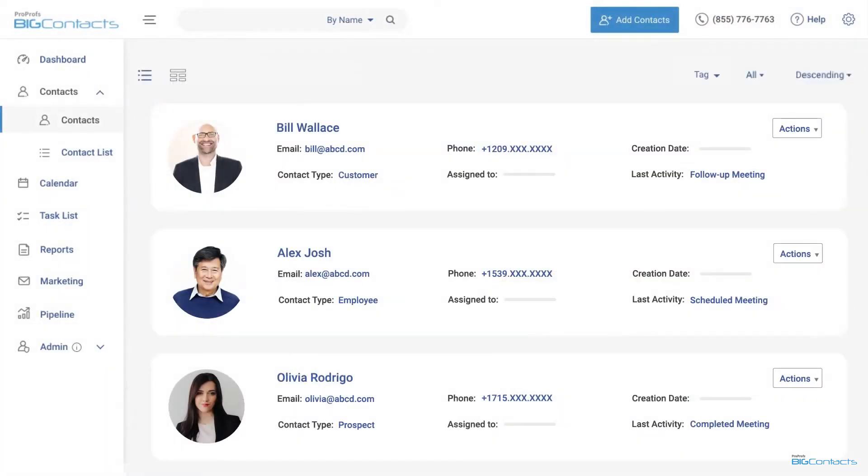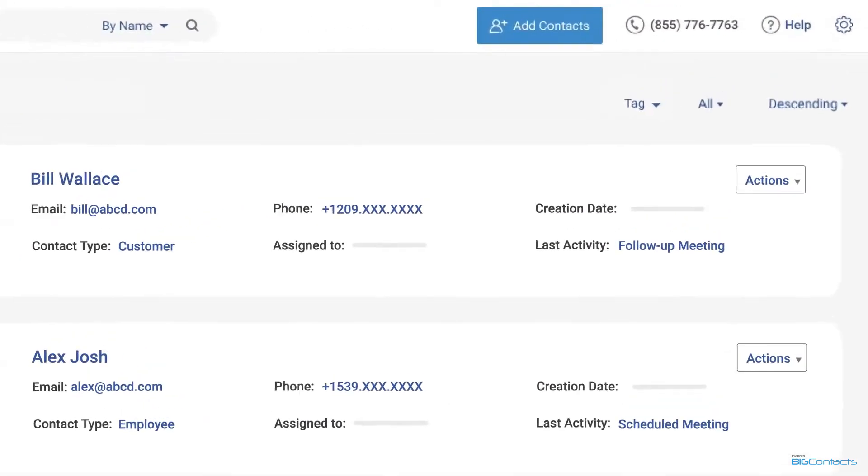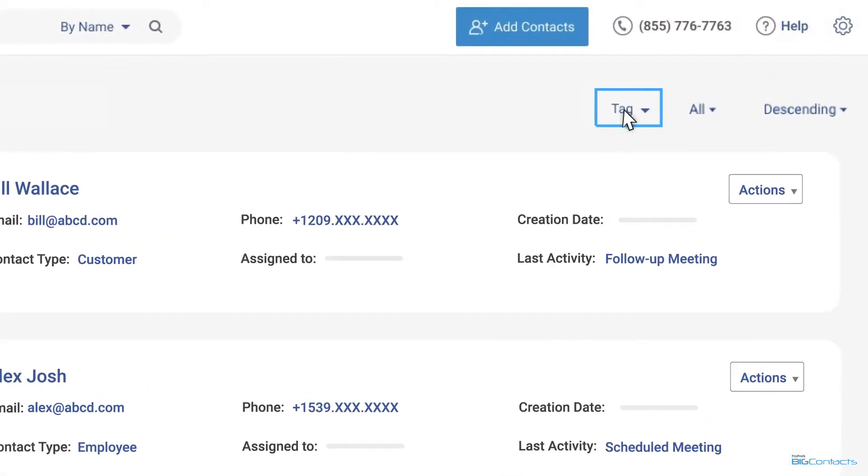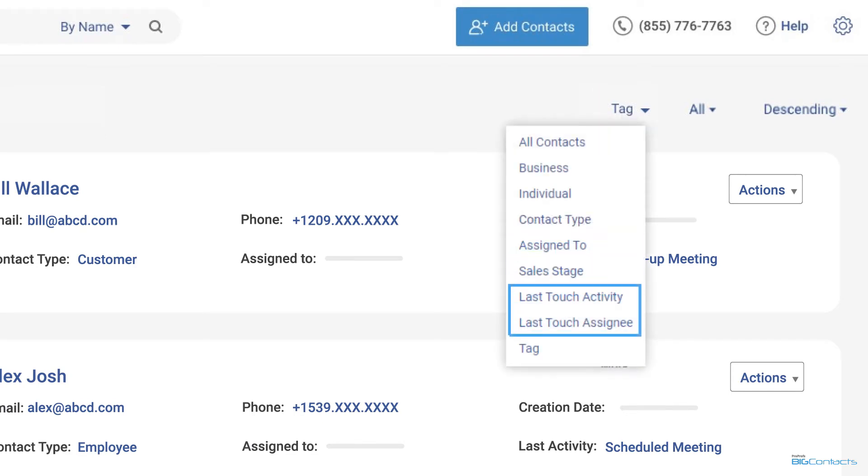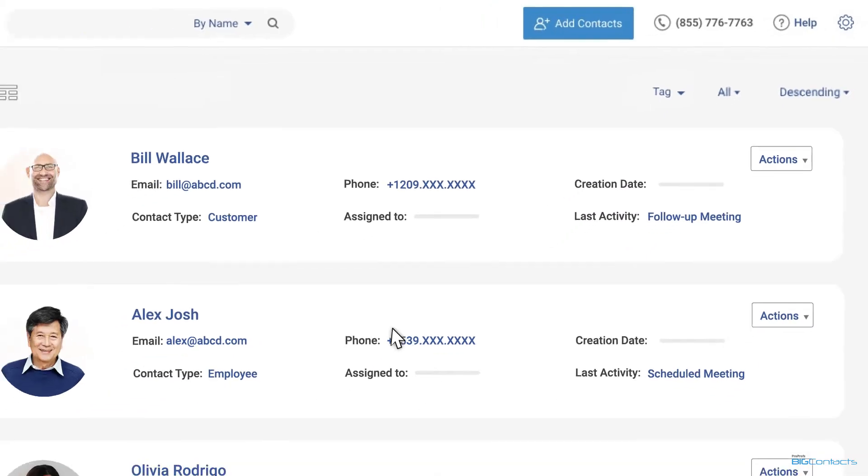You can switch between these views and use various filters such as sales stage, assign to, and last touch to sort these as needed.